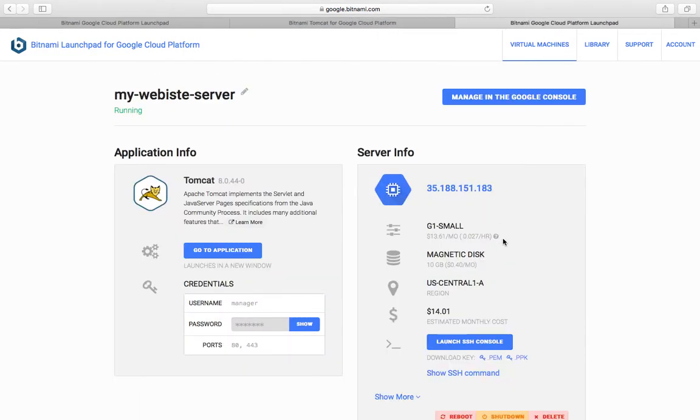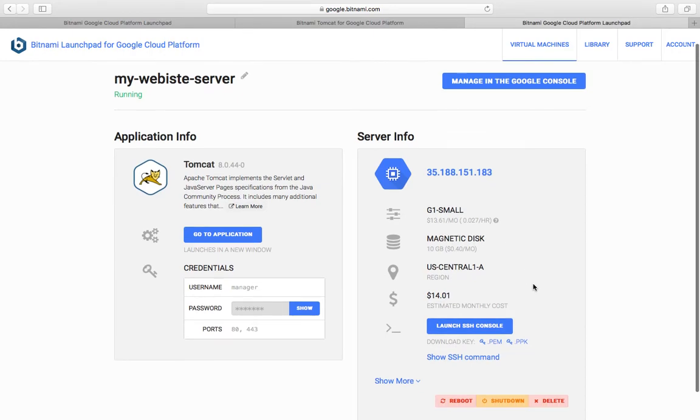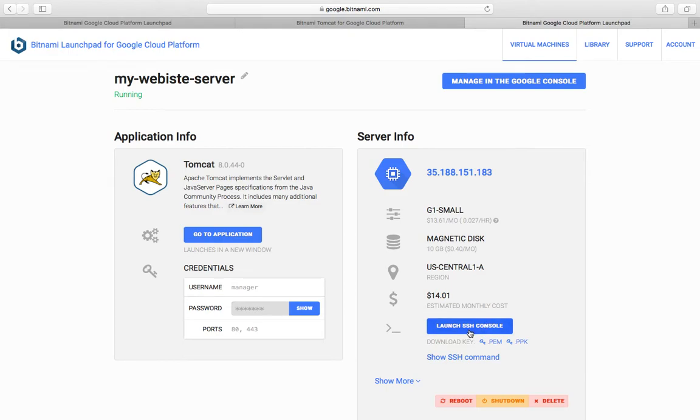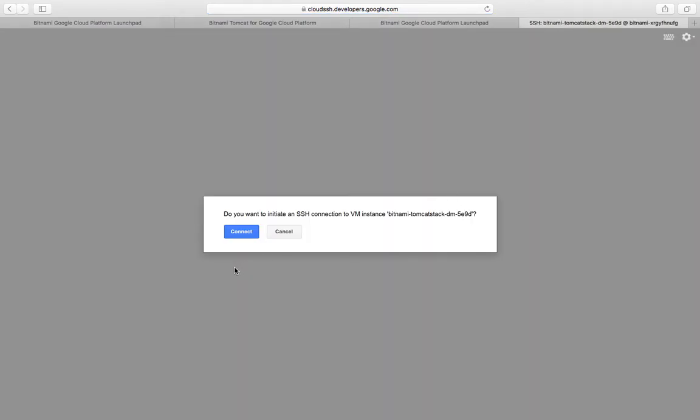I'll go ahead and launch the SSH console so you can directly access your virtual machine, copy your WAR file into it, and change the route settings based on your requirement.